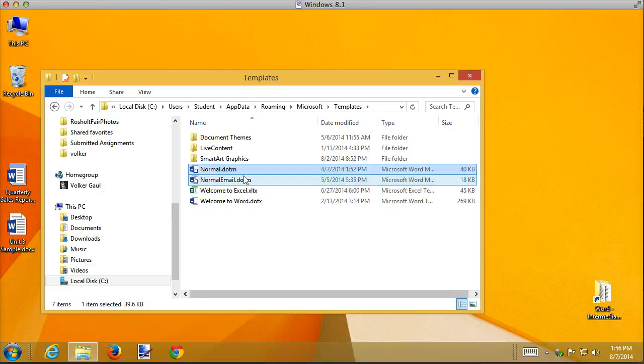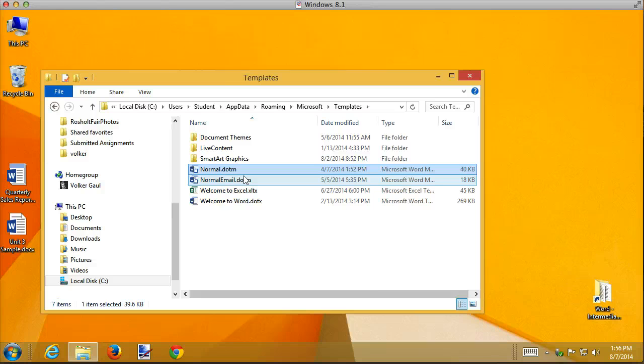Remember, you can also always come back to the fresh out of the box Microsoft Word normal, which is by deleting it and start all over again.